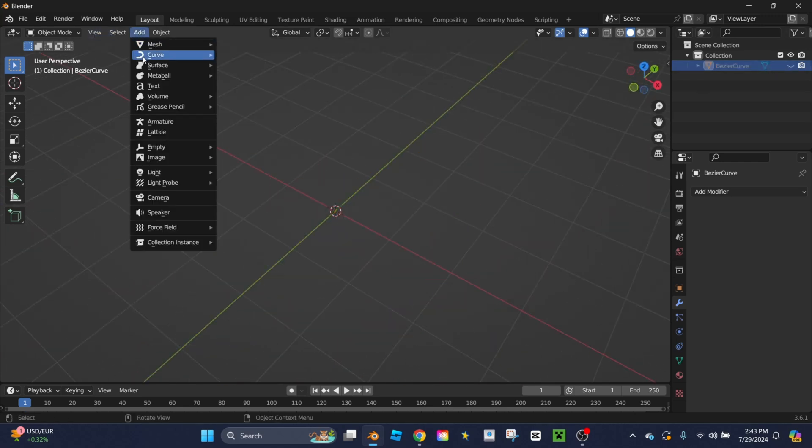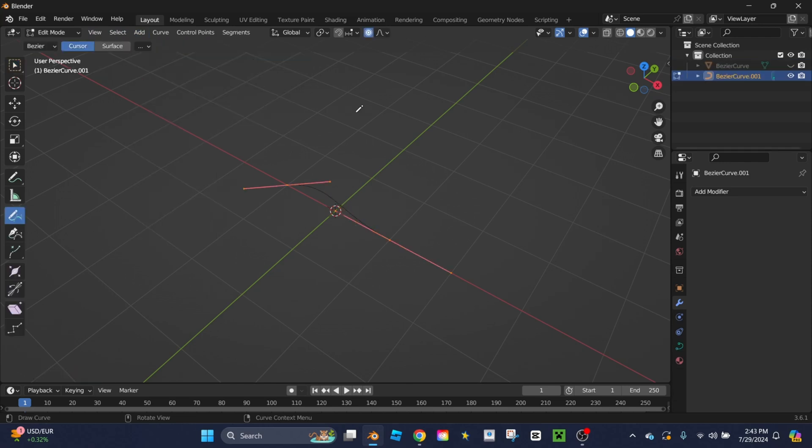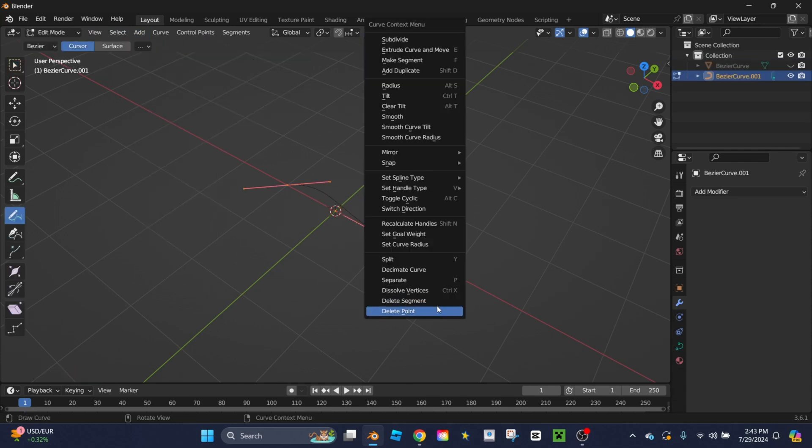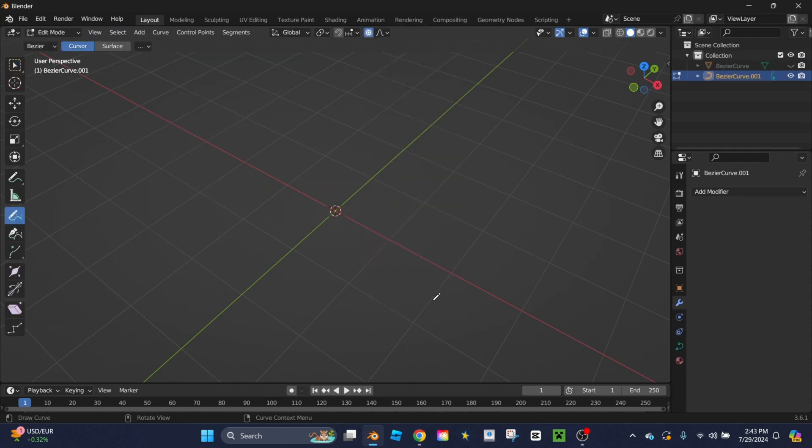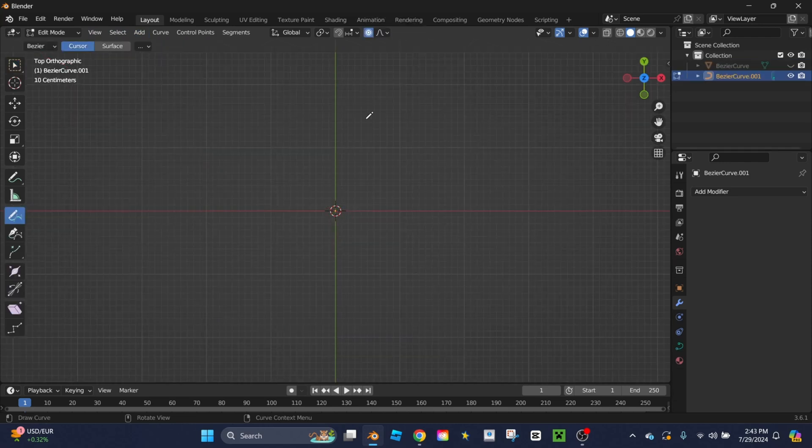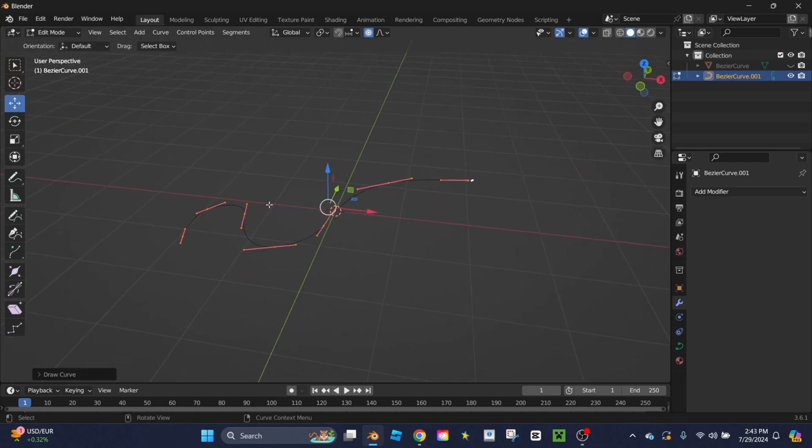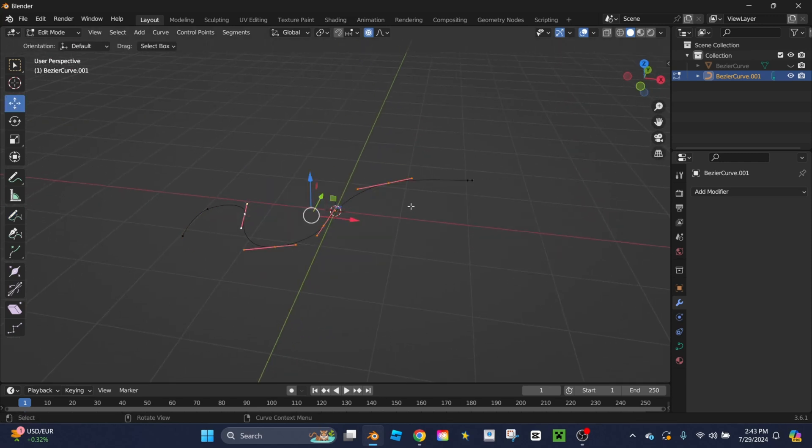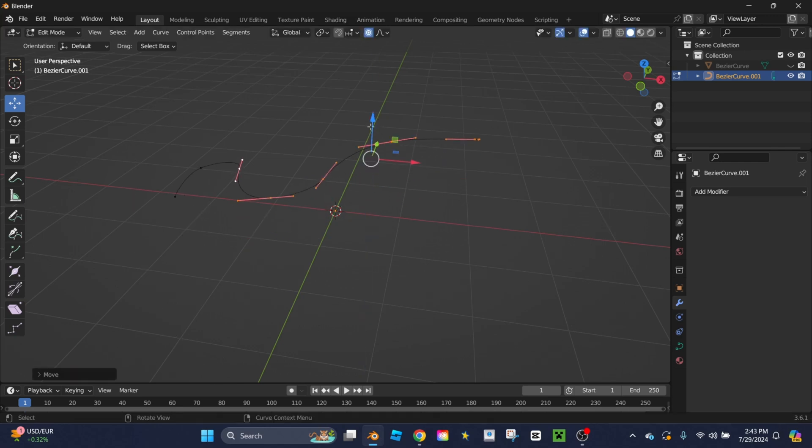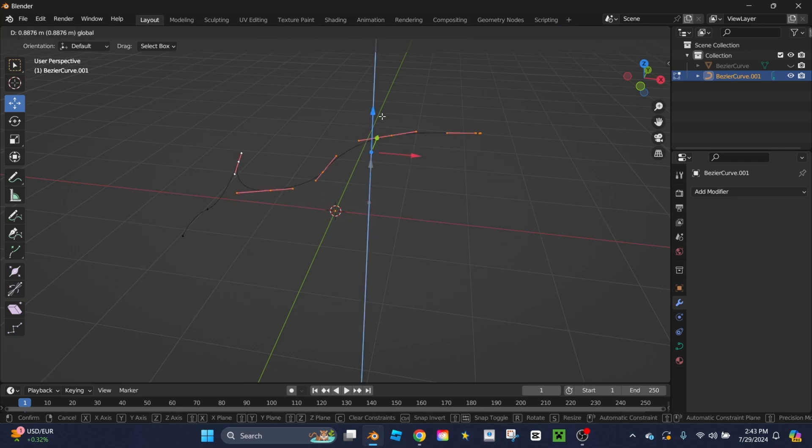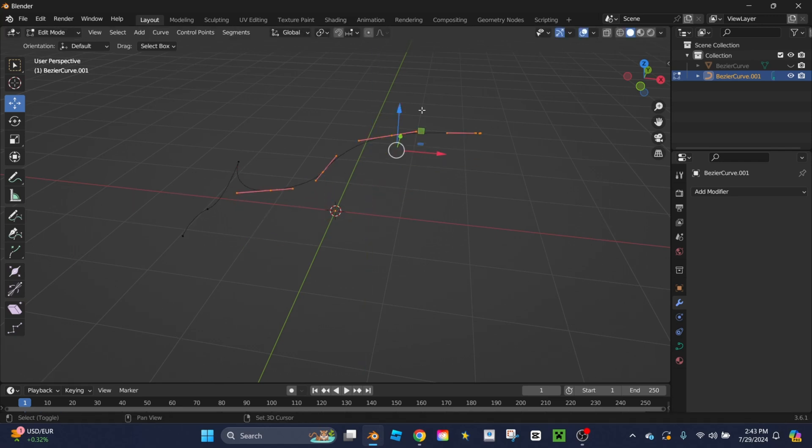So again, adding a Bezier curve, deleting the points, going into top view to draw, creating a new curve. In this version, I'm going to take points, extend them up, turning off proportional editing first though.